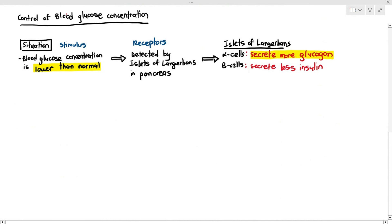Glucose is a sugar, which is a carbohydrate. Glycogen is a polysaccharide made up of many glucose molecules. Glucagon is a hormone and it's made out of proteins. So the alpha cells secrete more glucagon and the beta cells will secrete less insulin, because the goal here is not to lower the blood glucose concentration — that's what insulin does. We want more glucagon because glucagon is going to help elevate the blood glucose concentration.